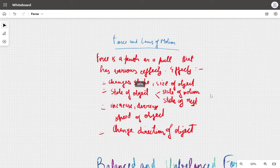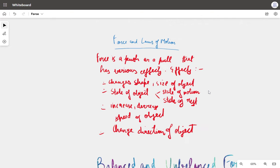Now that we've done the definition, it can come as a five-marker in the exam — one for the definition and four for the points. Basically, it's the foundation on which the whole chapter is built.